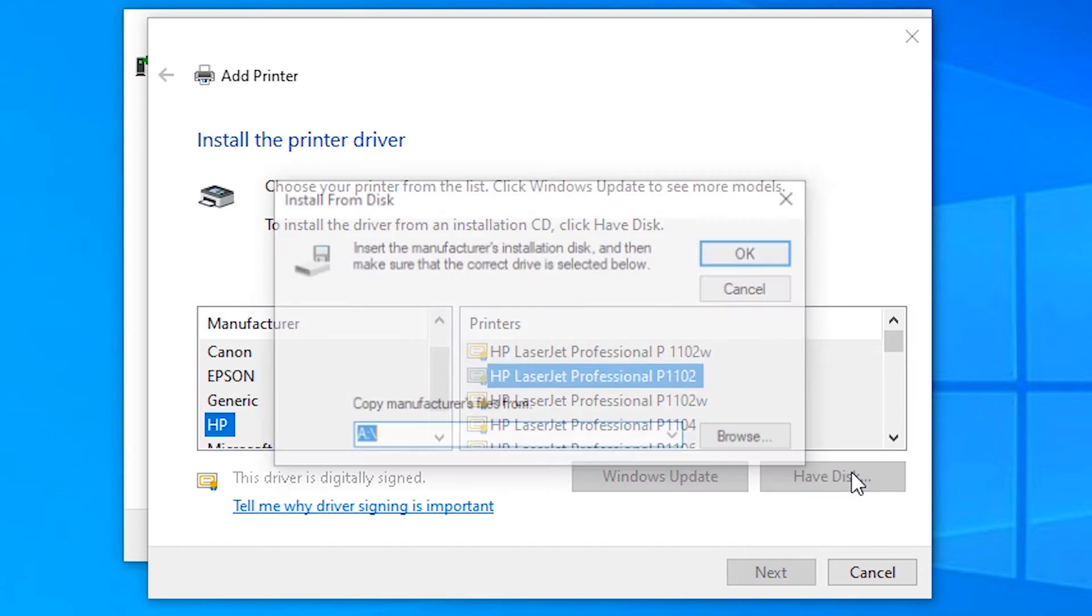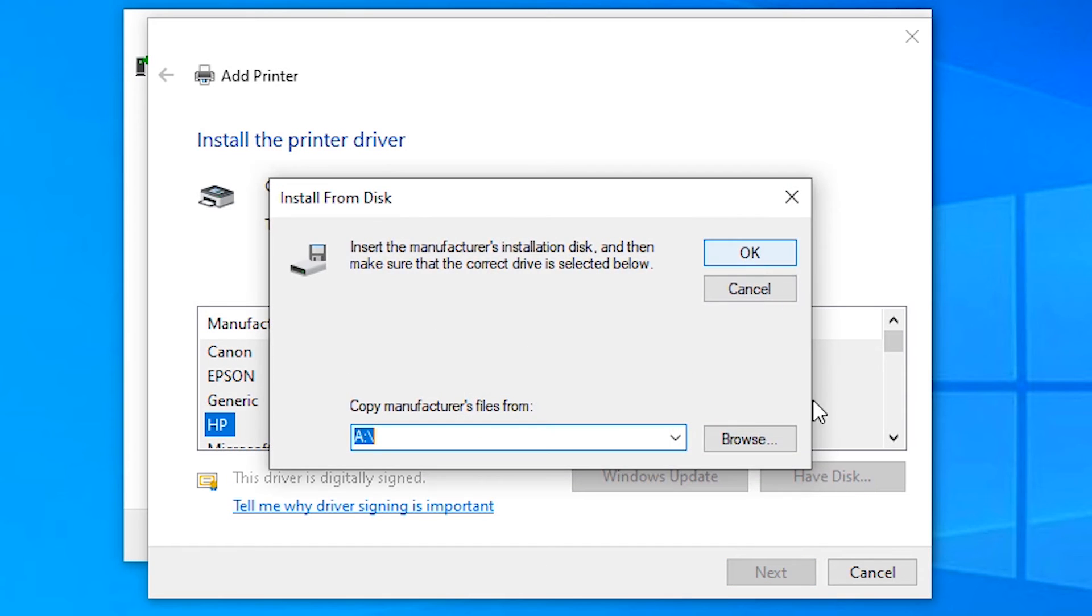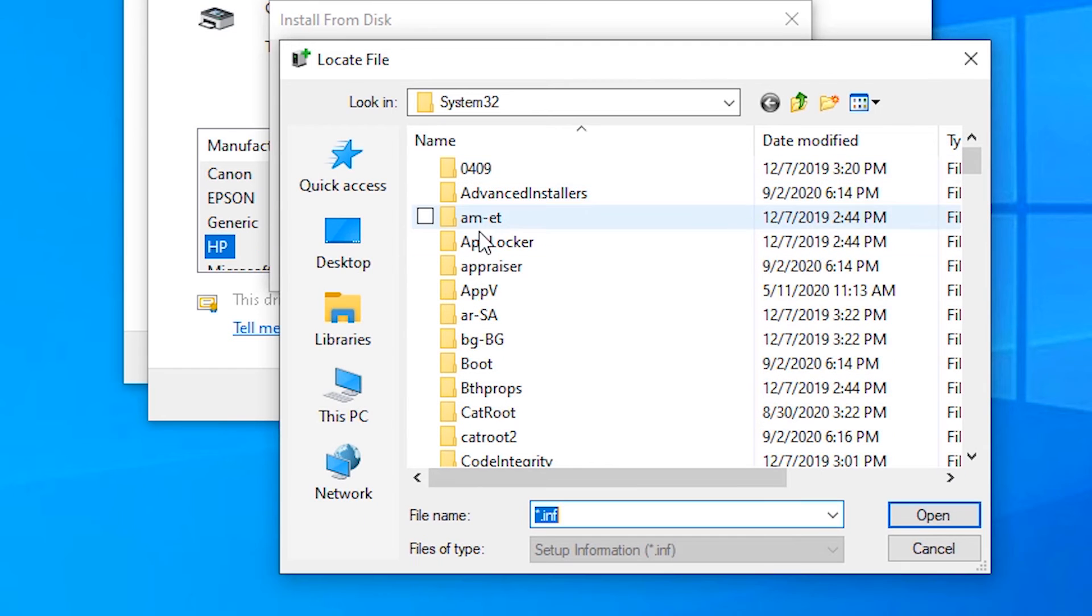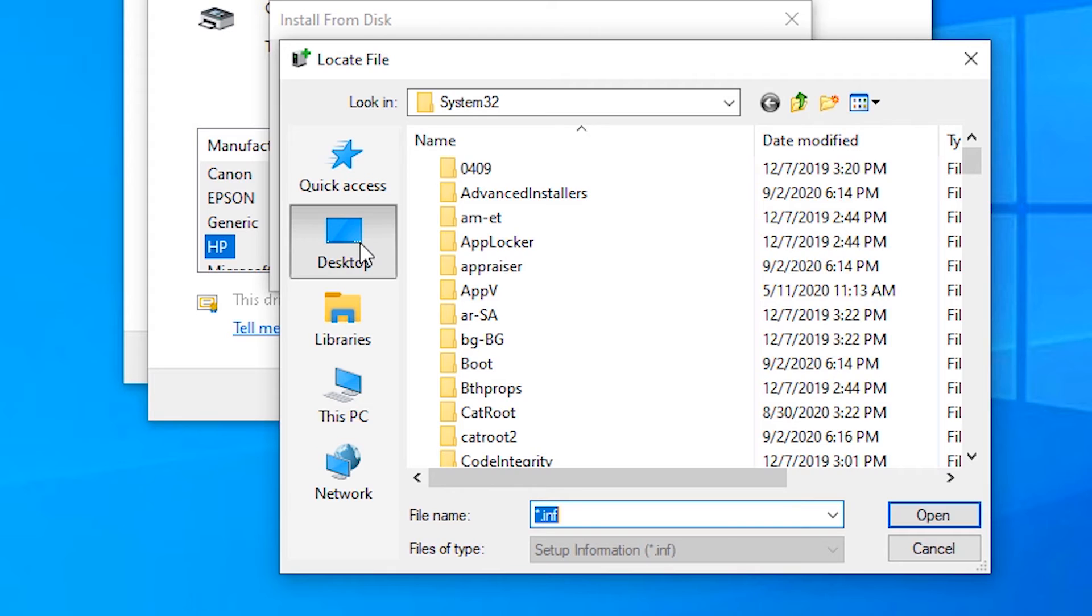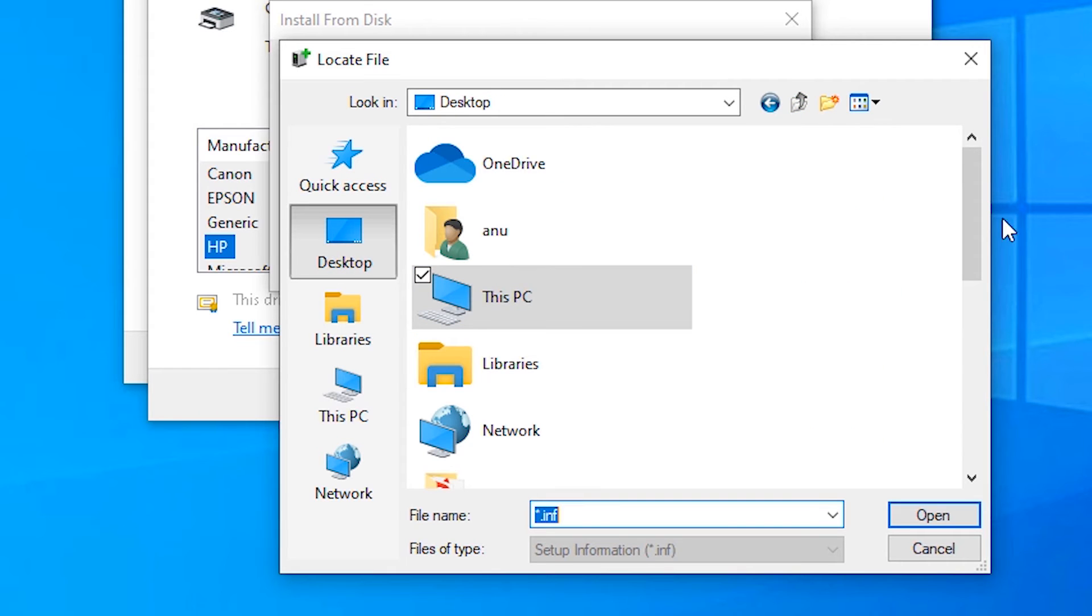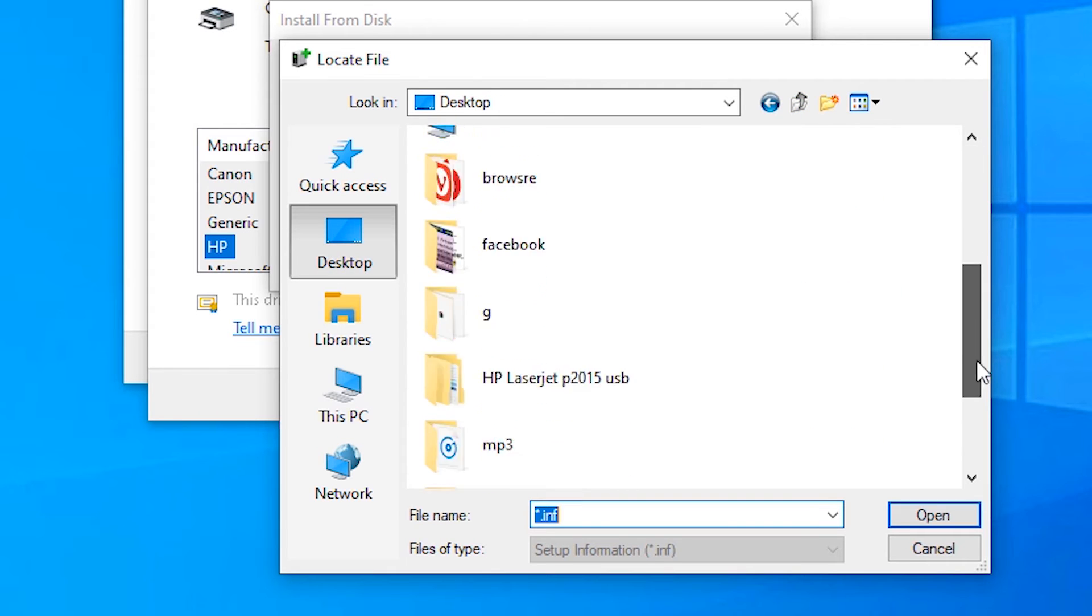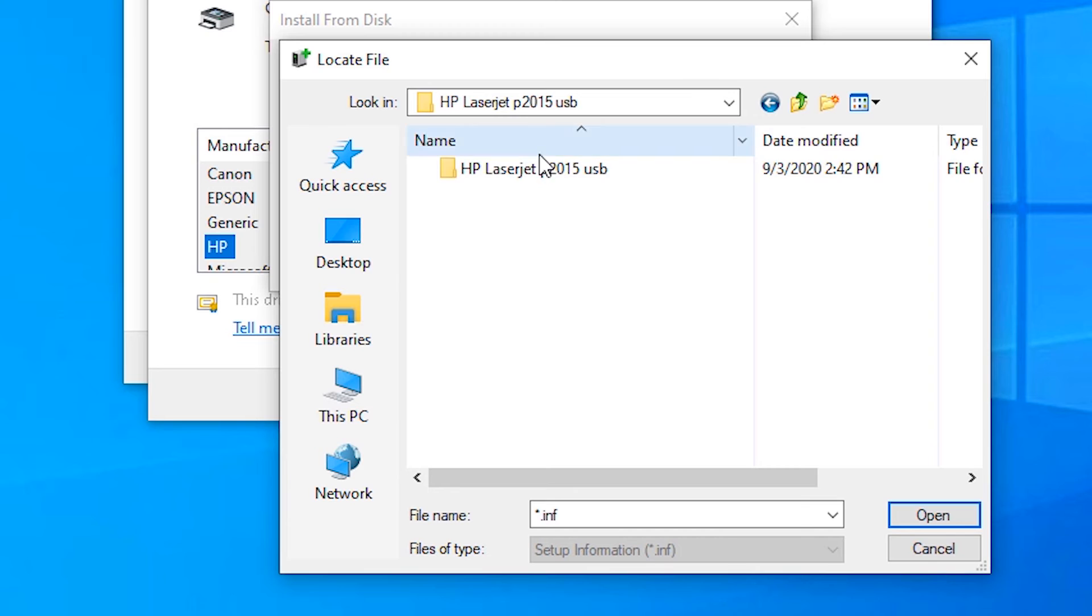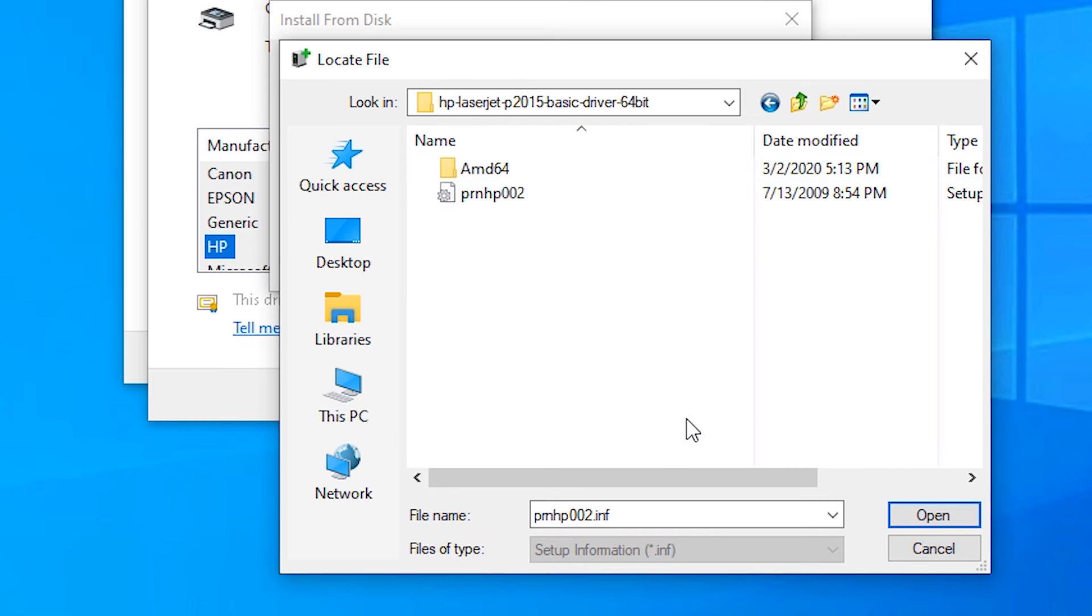Click on Have Disk. Browse. The drivers are on the desktop, so click on Desktop. In Desktop, click on HP LaserJet. Okay. Then click on Open.